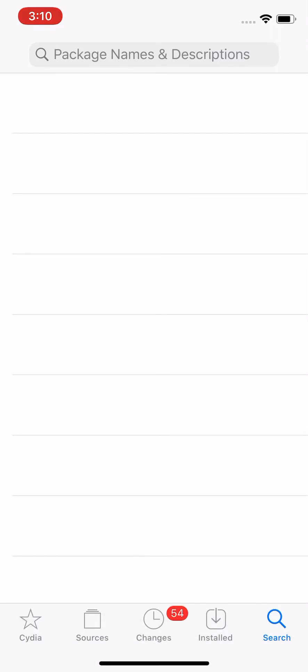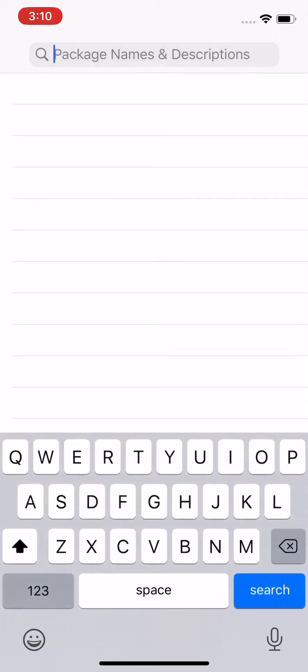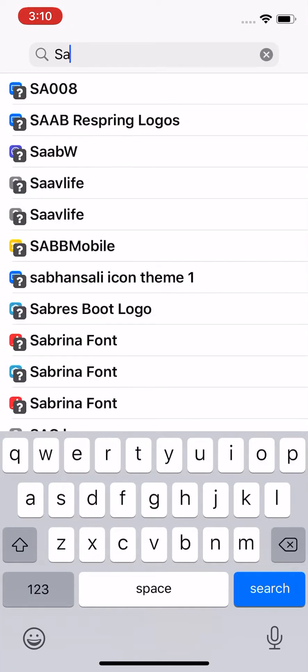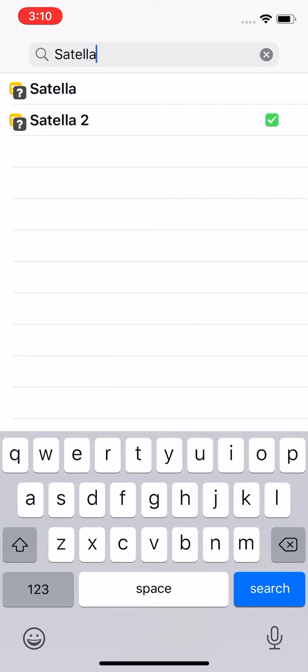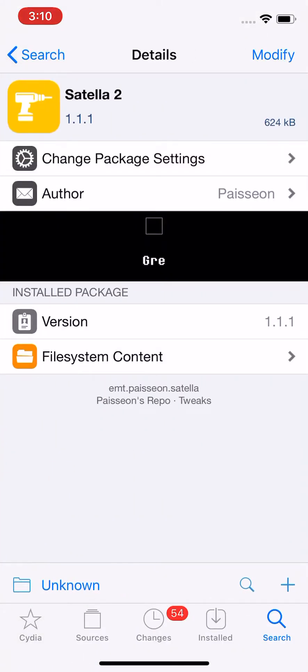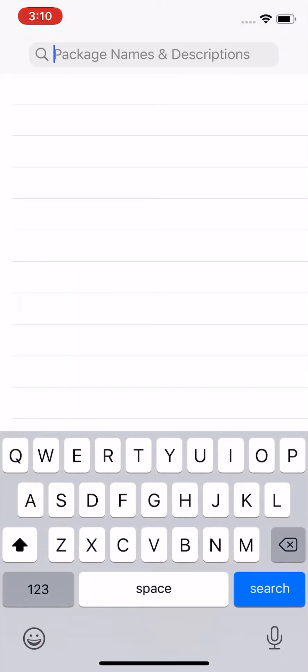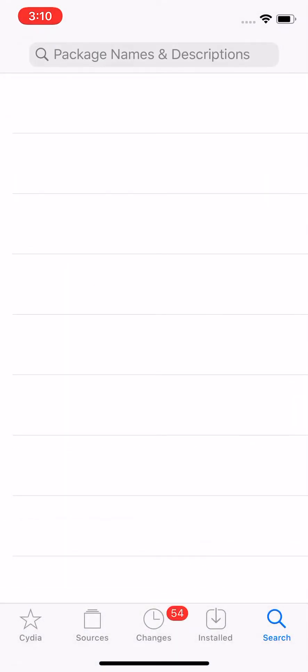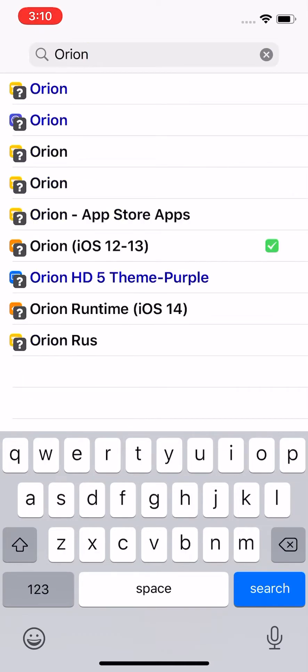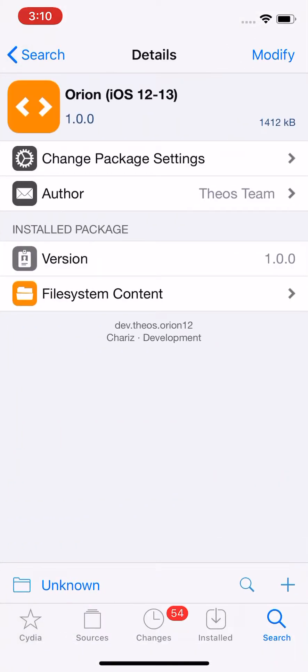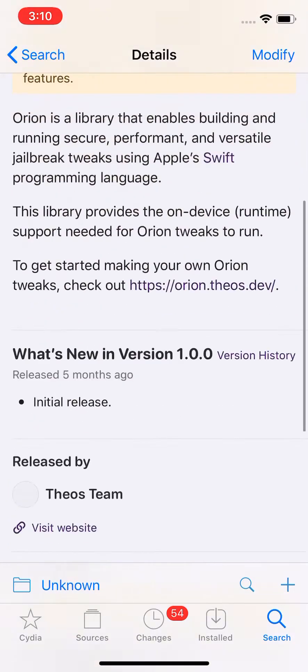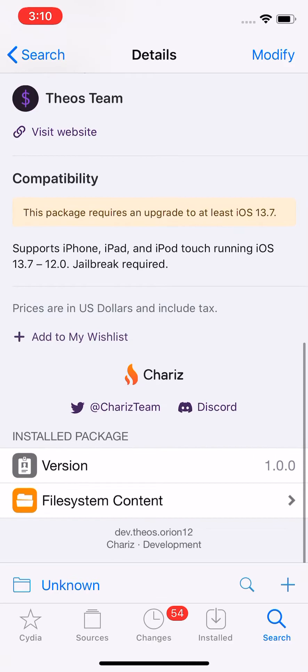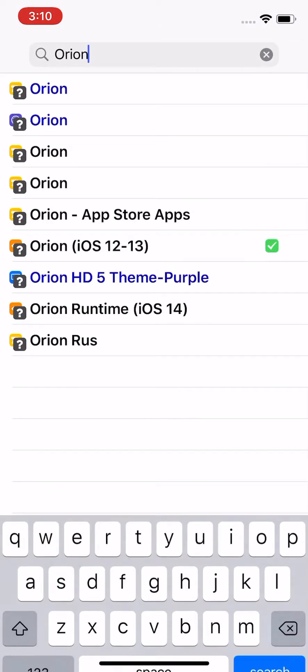So once you guys install the tweak, like I said, Satella or Satella 2, whatever one, and install it. Satella 2 actually does install Orion as well. So Satella tweak works, obviously, 12 to 13.7.